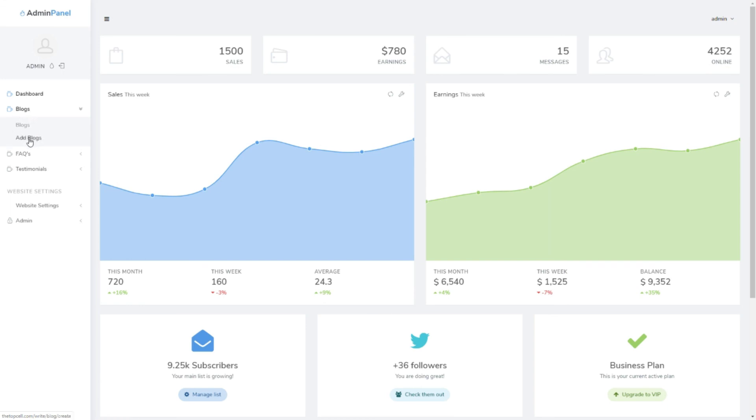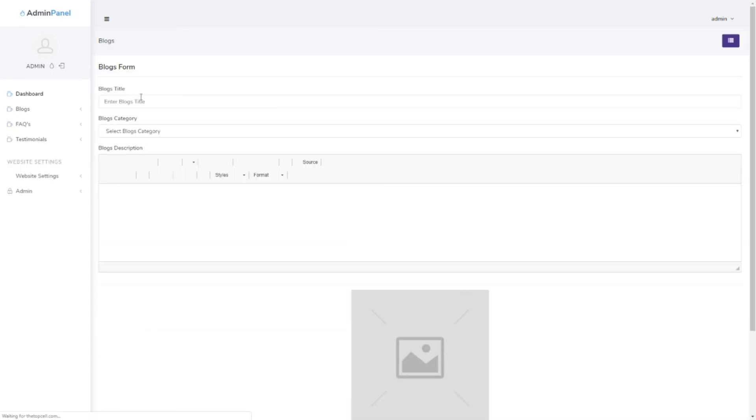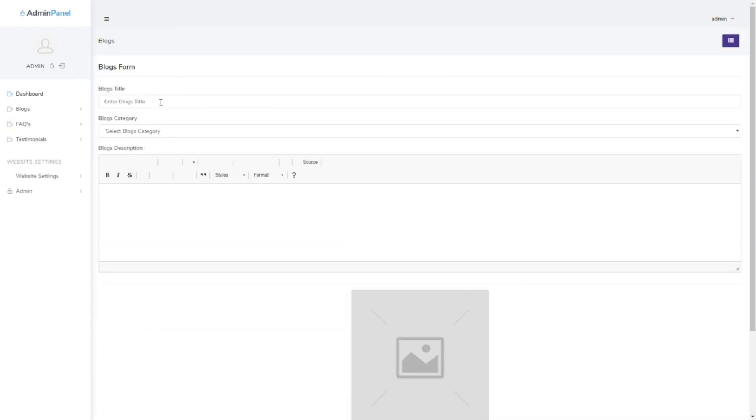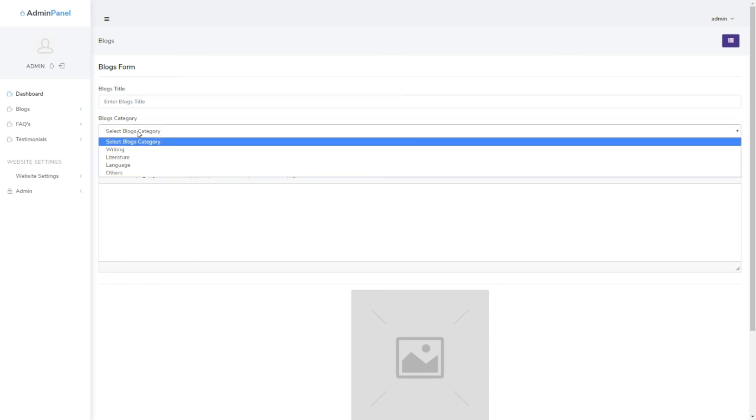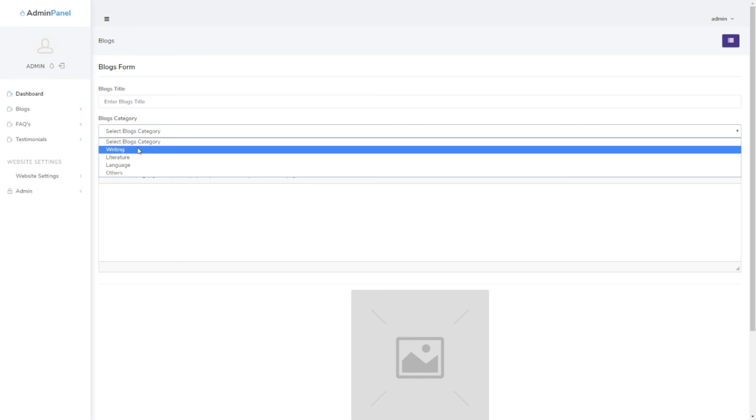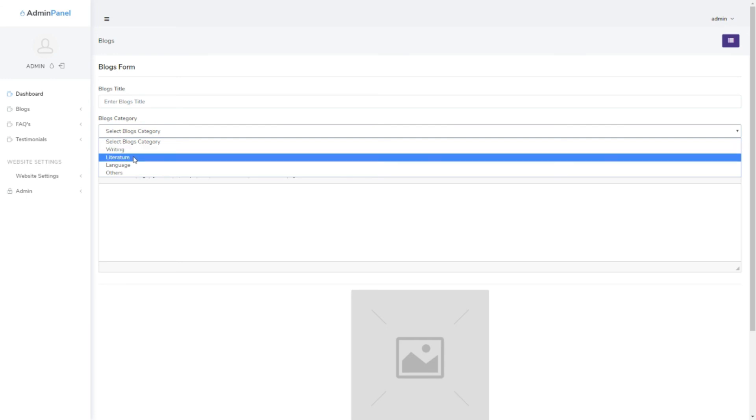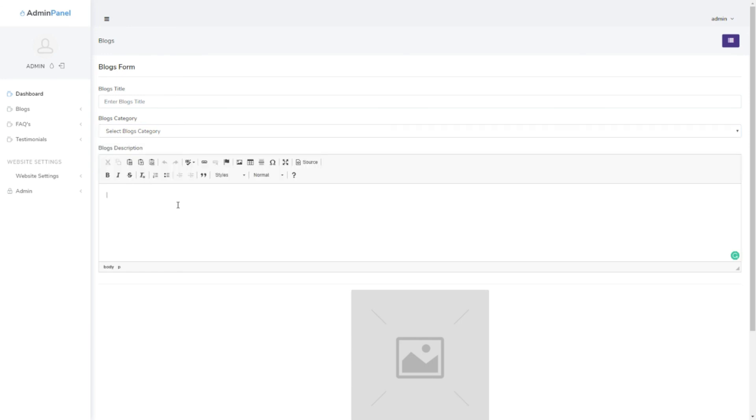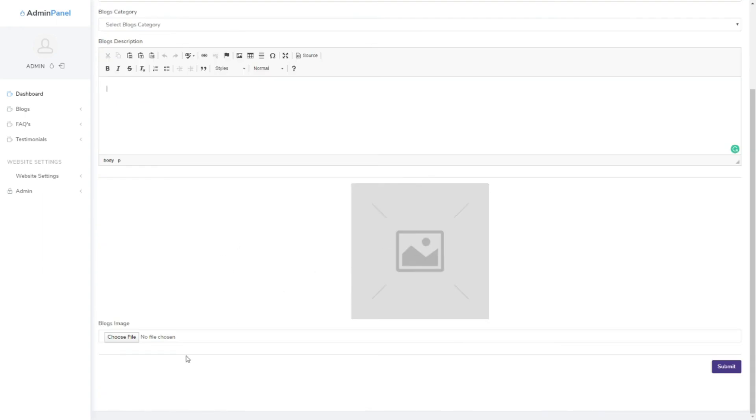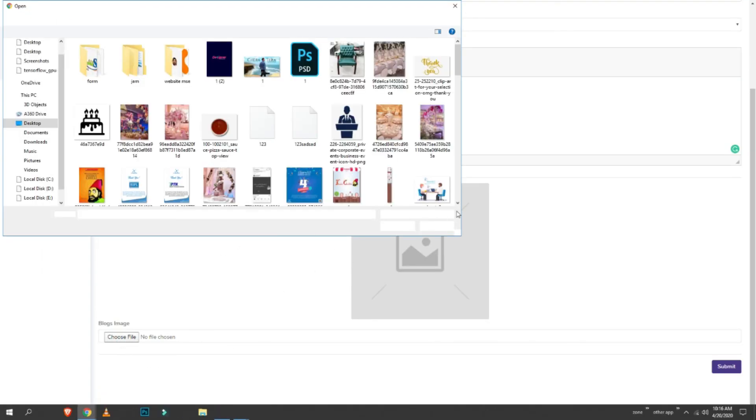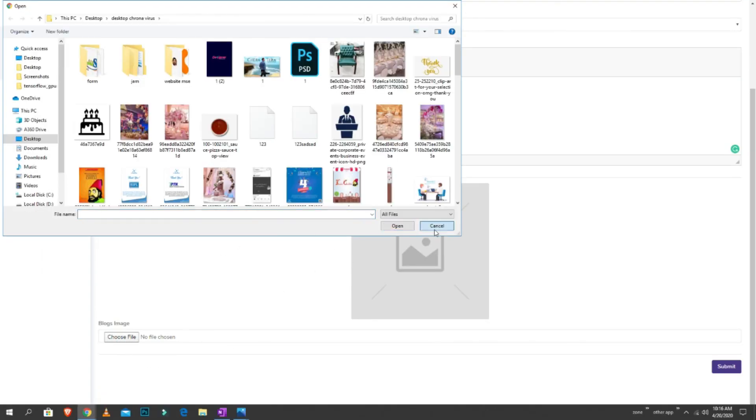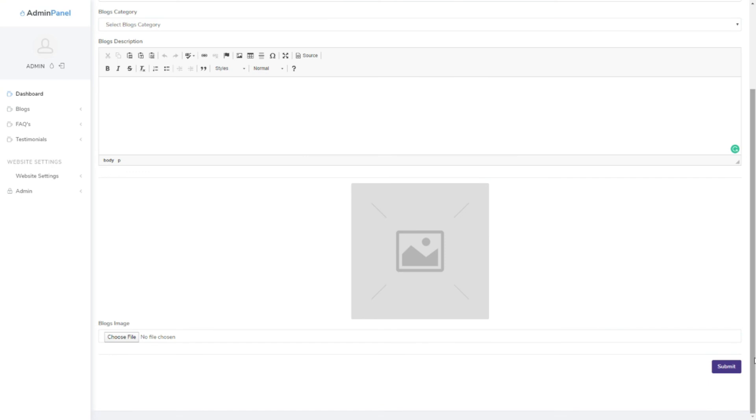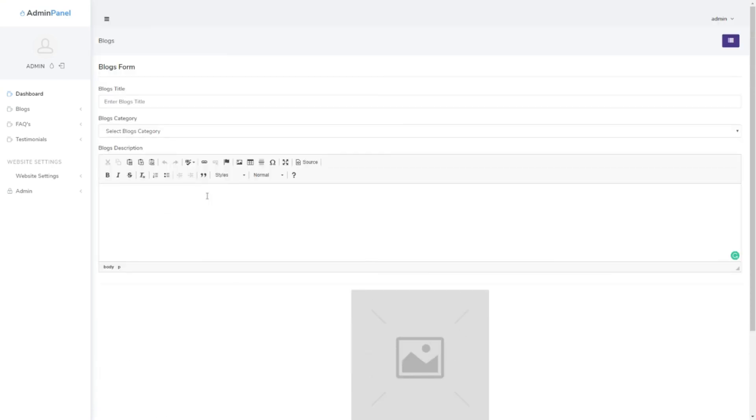You can just go to add blog, then put the title over here. Select the category, like what kind of category you want to put, like you're writing about the blog related to literature or languages or others as well. Then put some data over here, like your blog, and then you can upload your image from here and then submit.